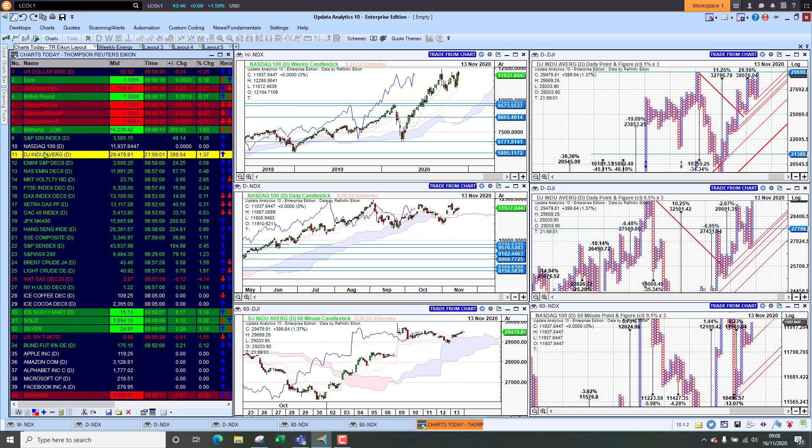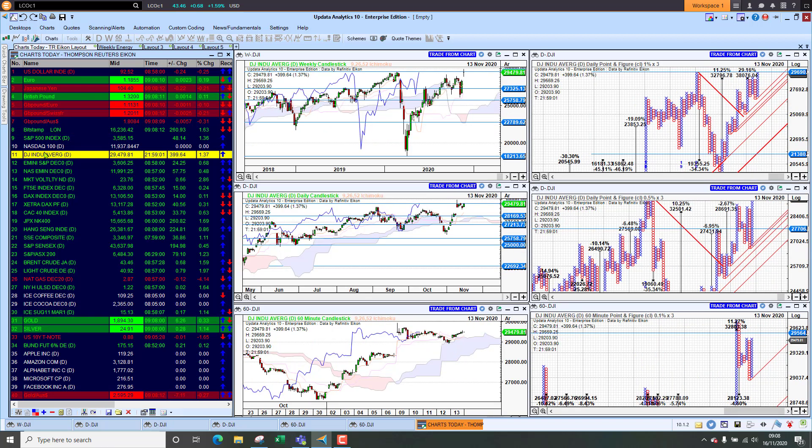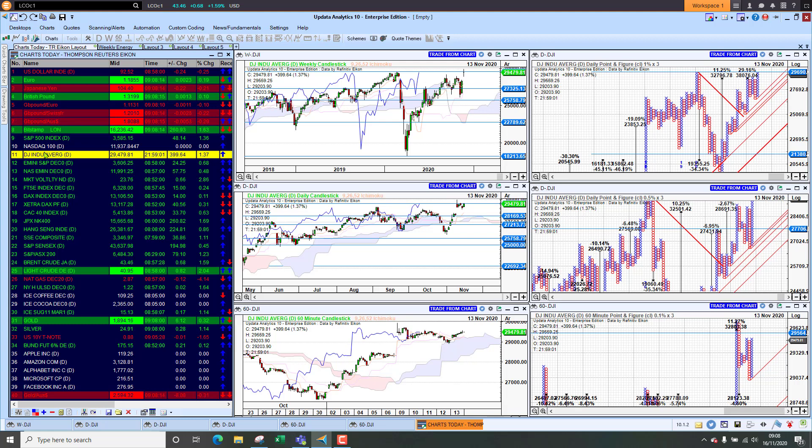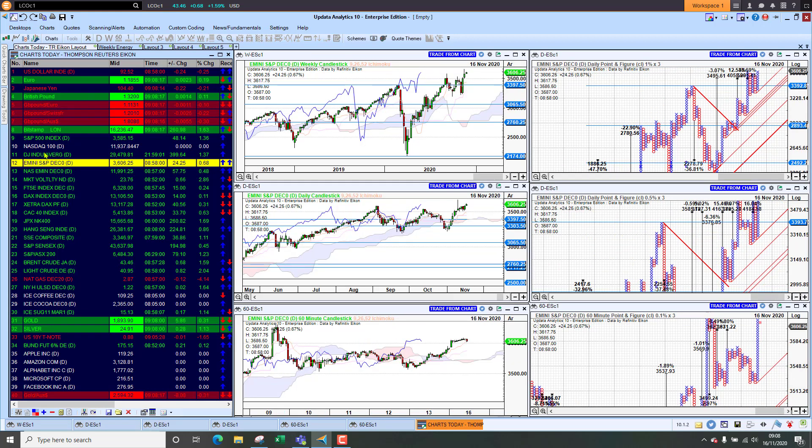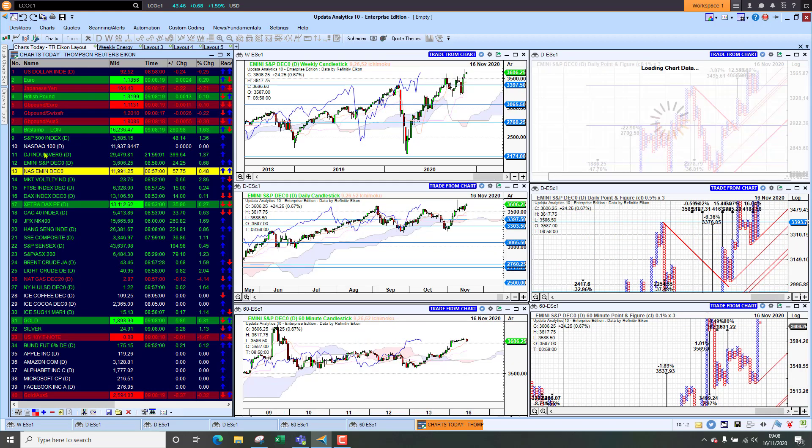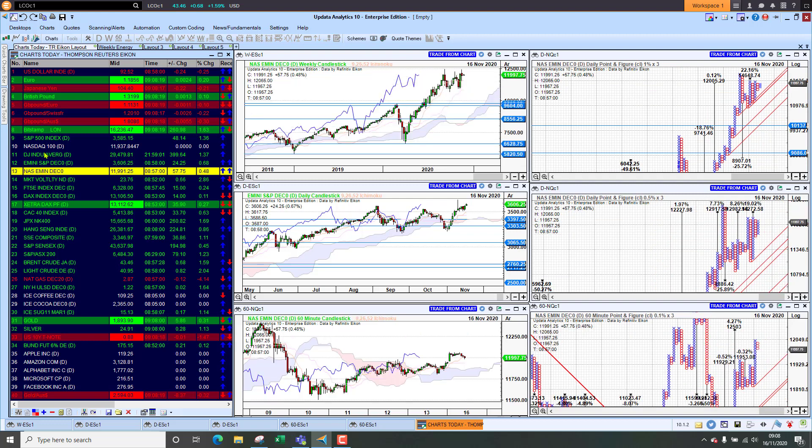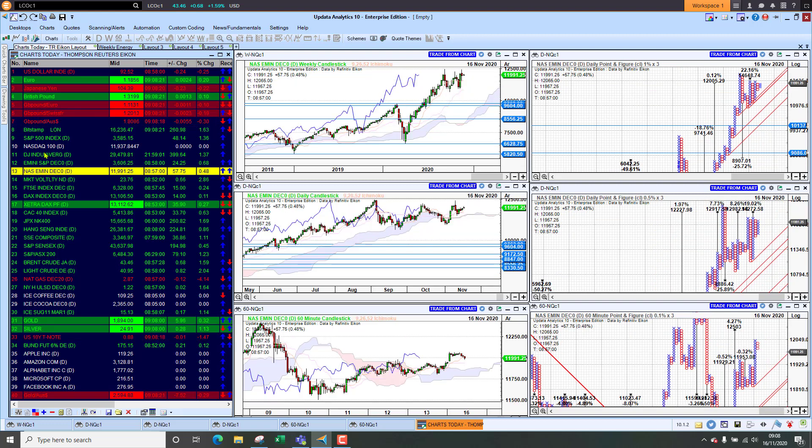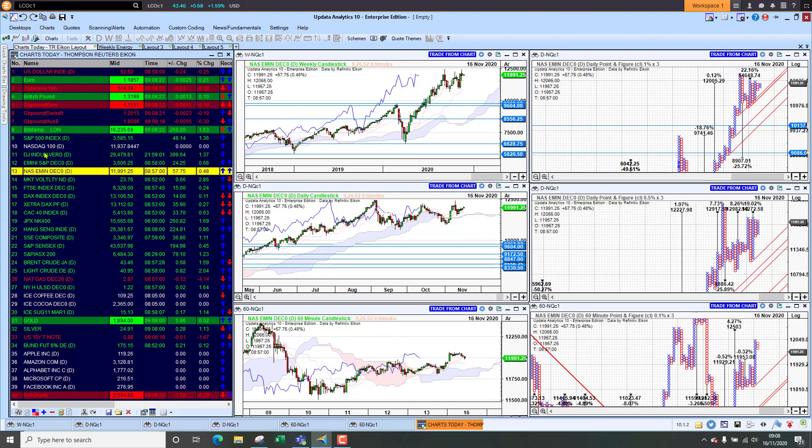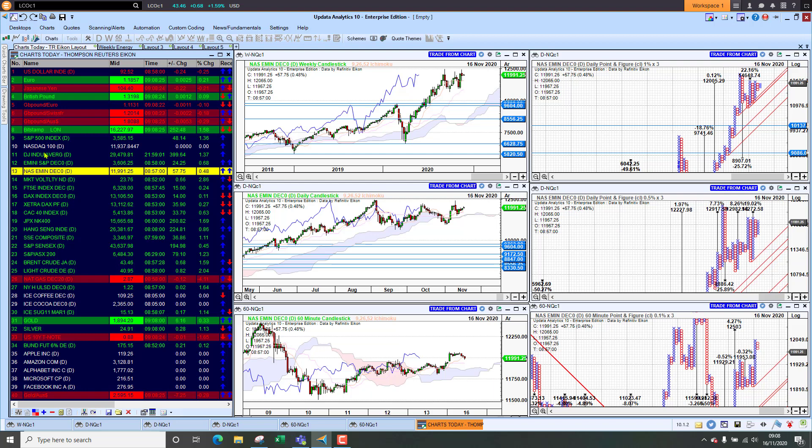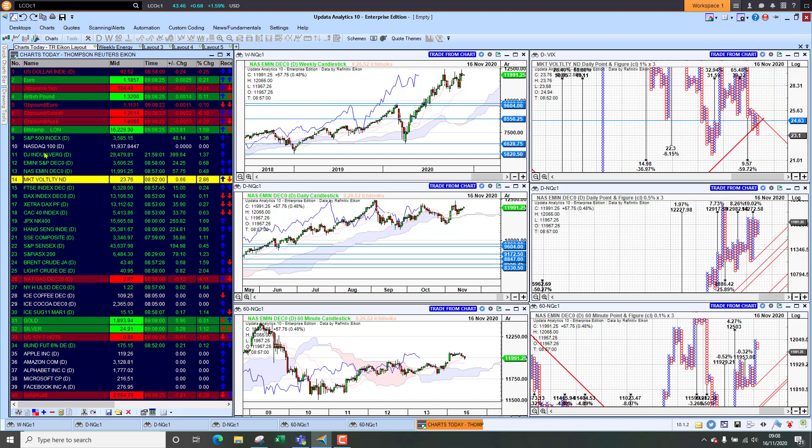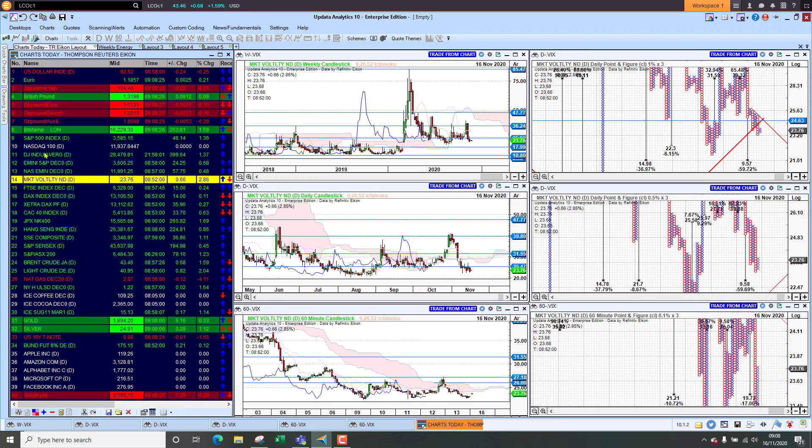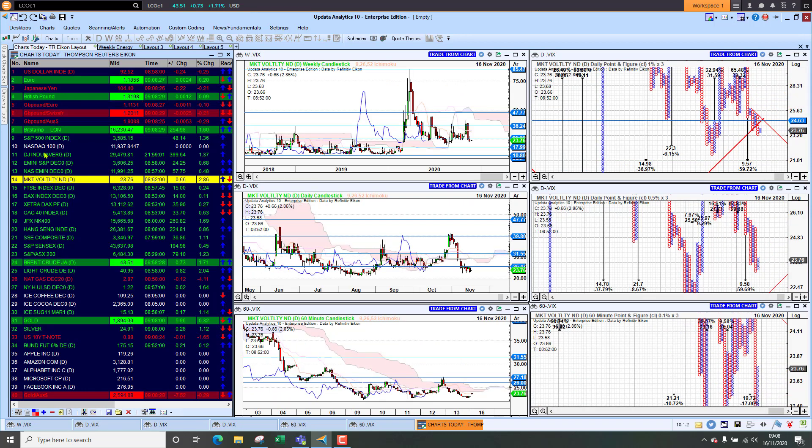So that's that high that we saw at the beginning of September, we still haven't got back above that and that will be key for the market. Until that happens we do have downside targets hanging over us. The Dow was higher as well. The futures today are up so we're seeing the S&P future up 0.6 percent, the Nasdaq e-mini up 0.5 percent.